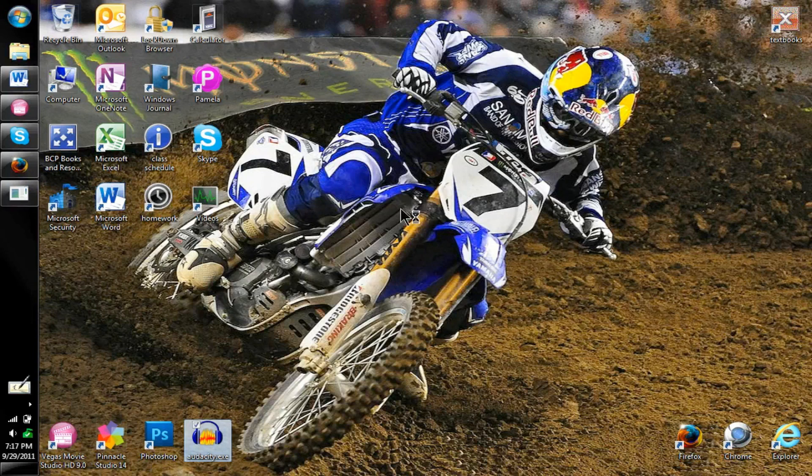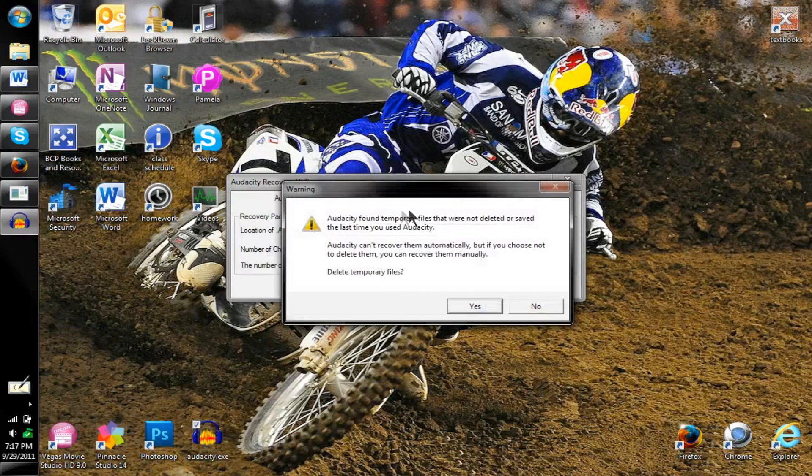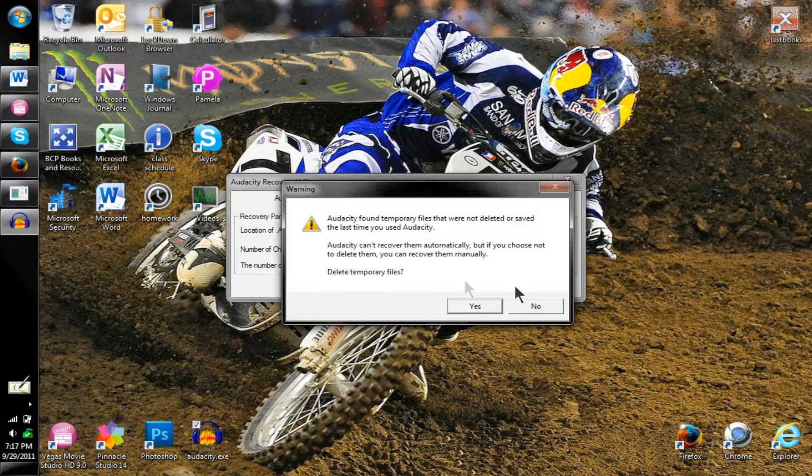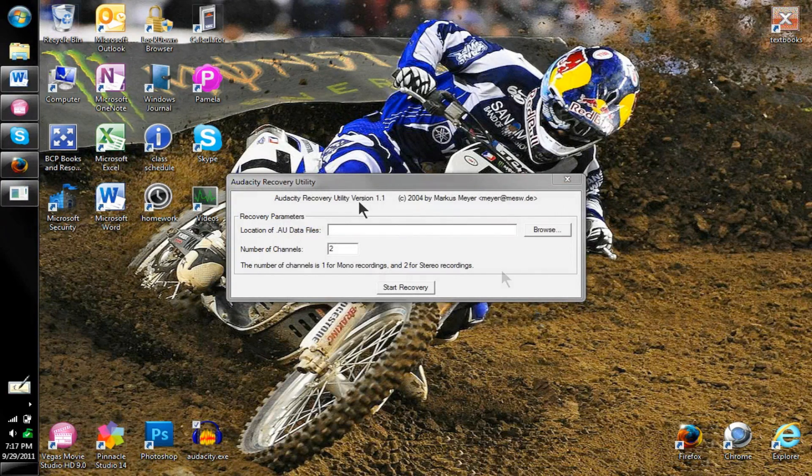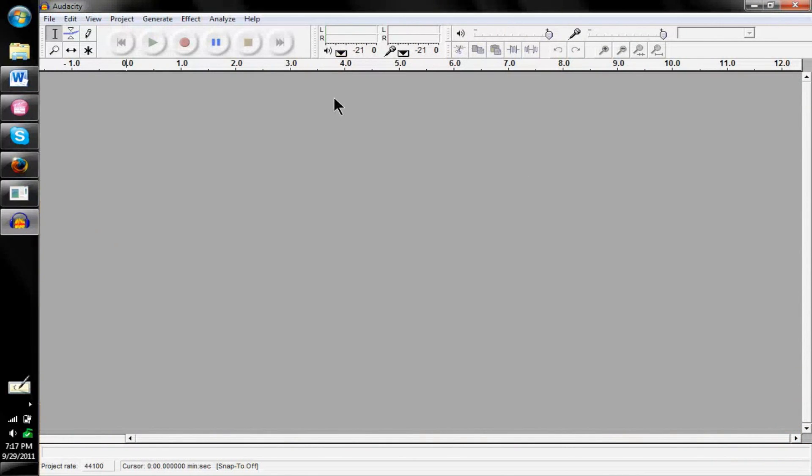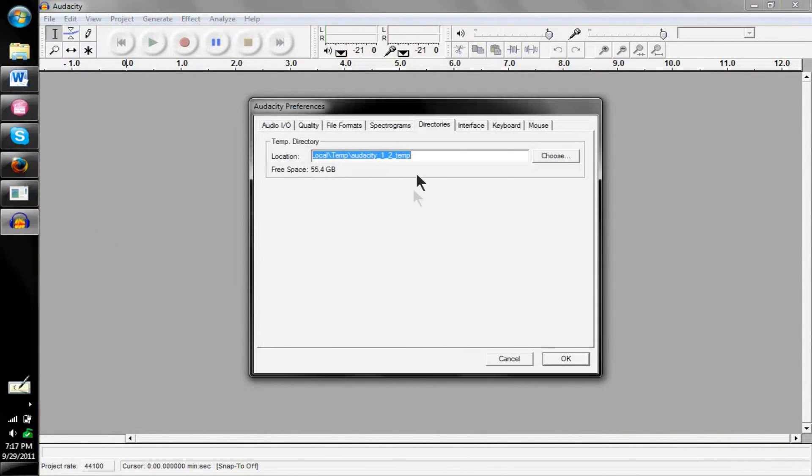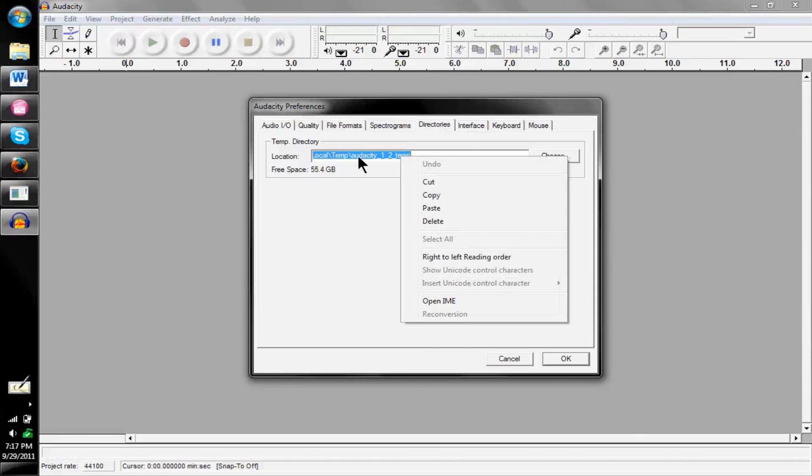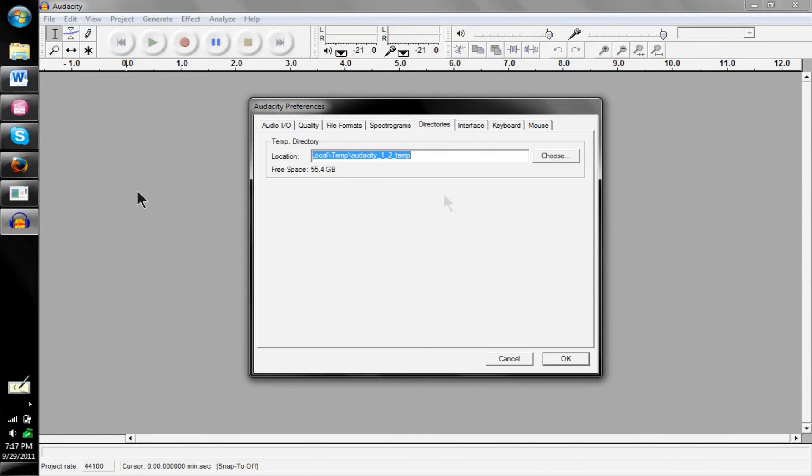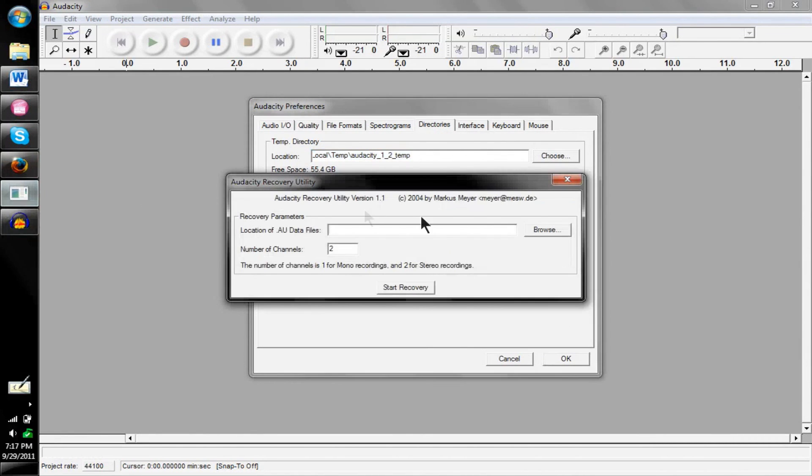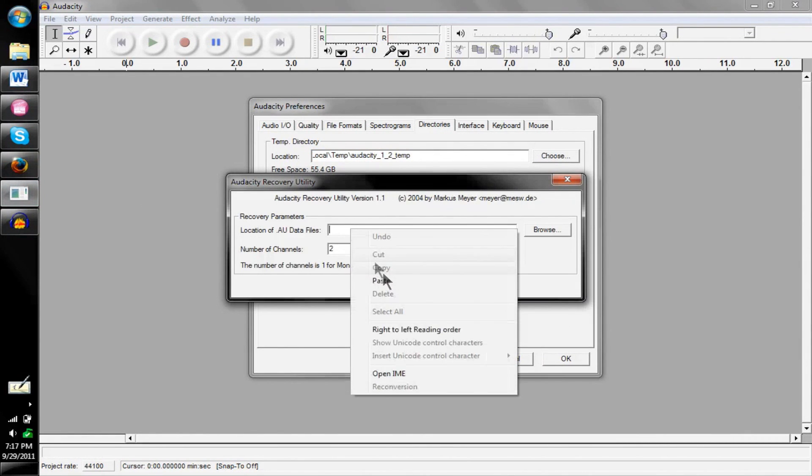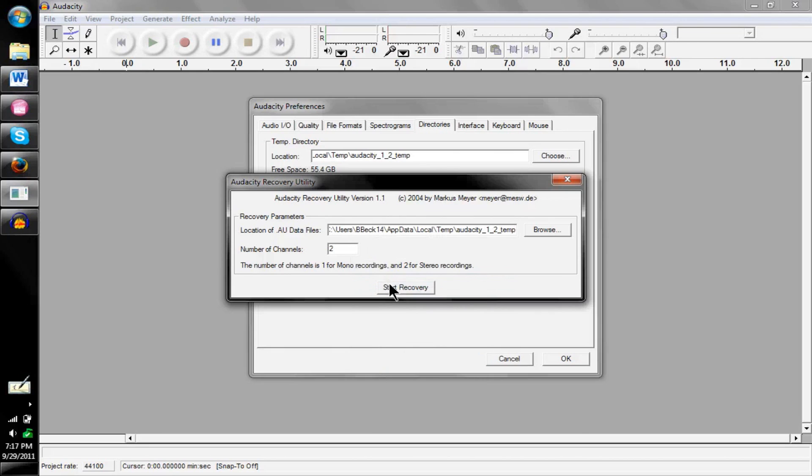Once you have that program, you can open up Audacity and it'll say do you want to delete temporary files and you want to click no. Then once Audacity opens you want to click Control+P, it'll bring up this and you want to... it should already be highlighted so you can copy it.